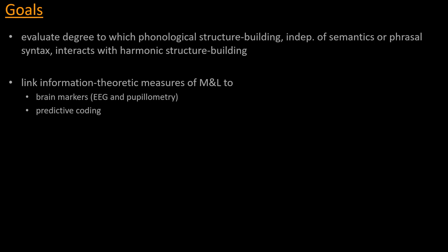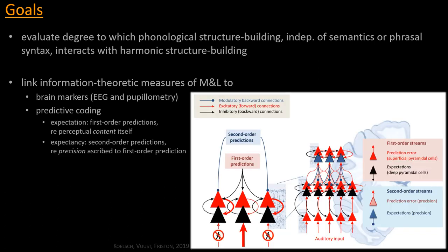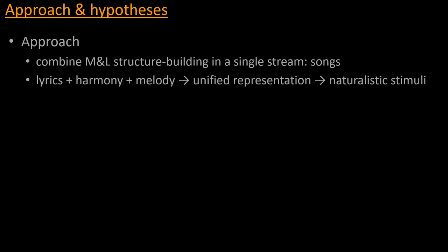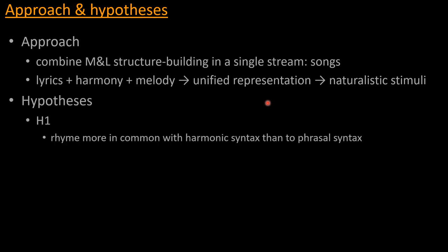Now, very briefly, for those of you not familiar with this very influential framework in cognitive neuroscience, the idea is that perception works by the brain continuously generating predictions that can be described as being at two levels. So first of all, we have an expectation about what it is specifically that is perceived. So this would be a first-order prediction regarding the content of the percept itself. And second of all, there is a so-called expectancy, which is a second-order prediction that qualifies how much saliency or precision is ascribed to that first-order prediction. And so what we want to do in this study is to combine structure building in music and language by using a single stream, so namely songs, vocal songs with lyrics in this case. And we want to combine these elements together, so lyrics, harmony, and melody in a unified representation, which makes, of course, for an ecological paradigm using naturalistic stimuli.